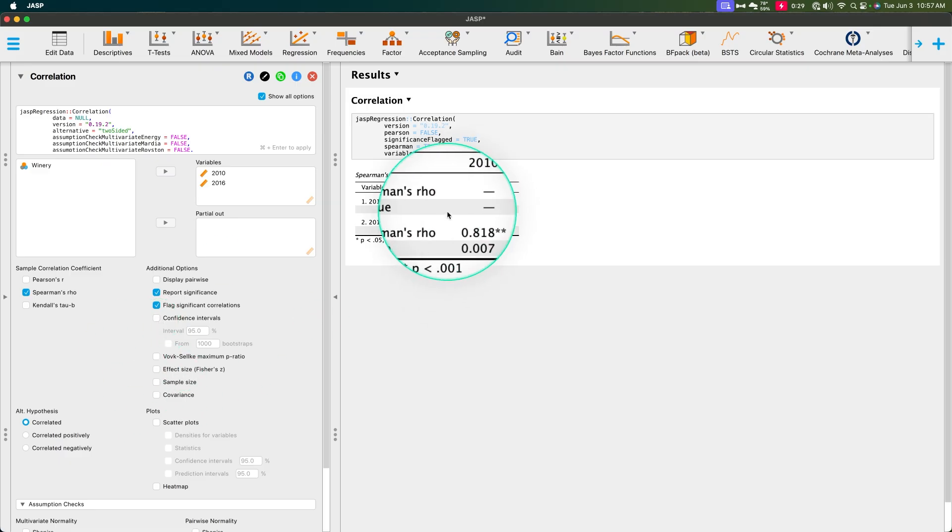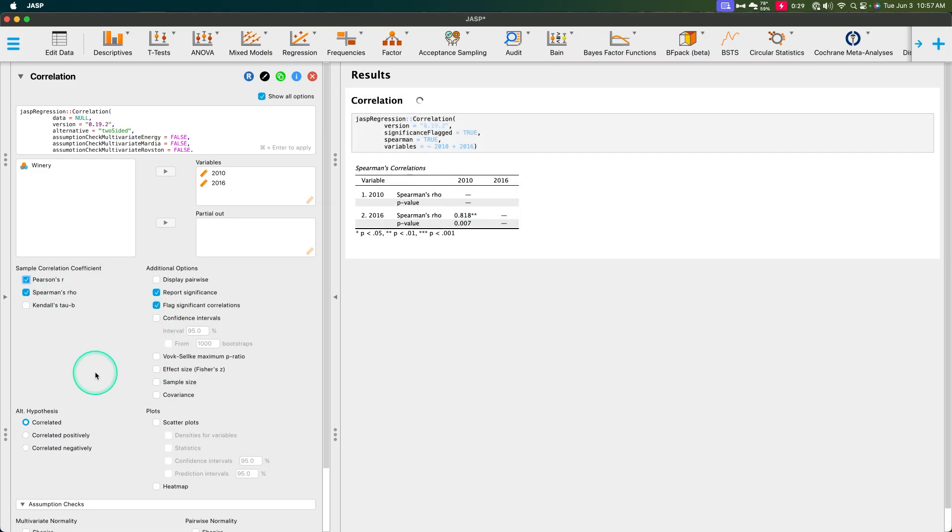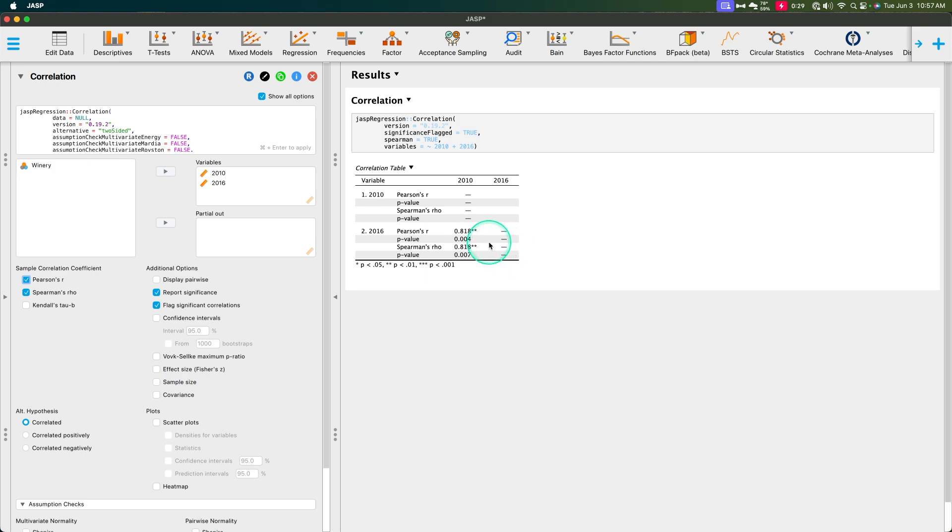What we want is just this outcome here. And let me go ahead and check a Pearson's r for you and show you that they are the exact same value.